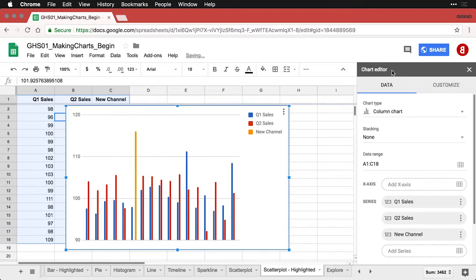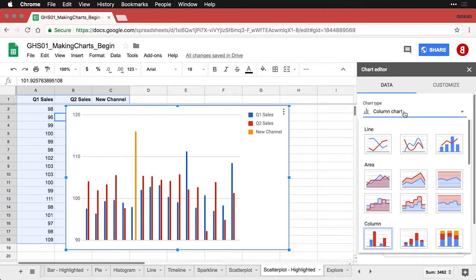Now what it does is it gives me these three bar charts, which is definitely not what I want. I'm going to come down to scatterplot.